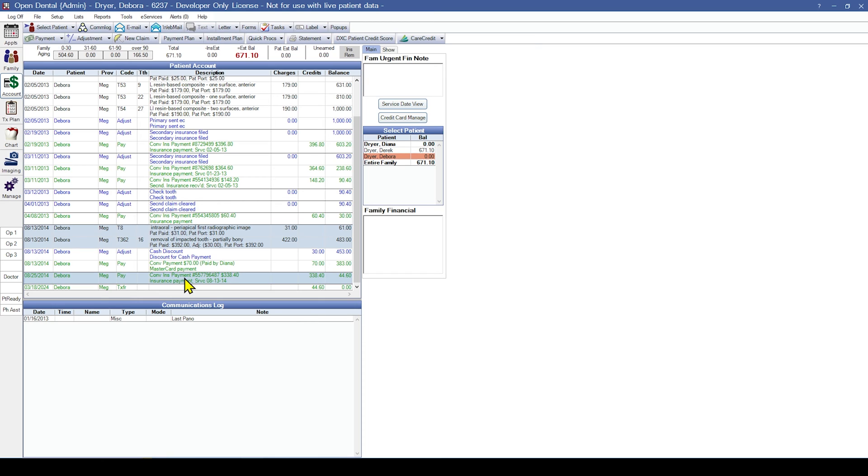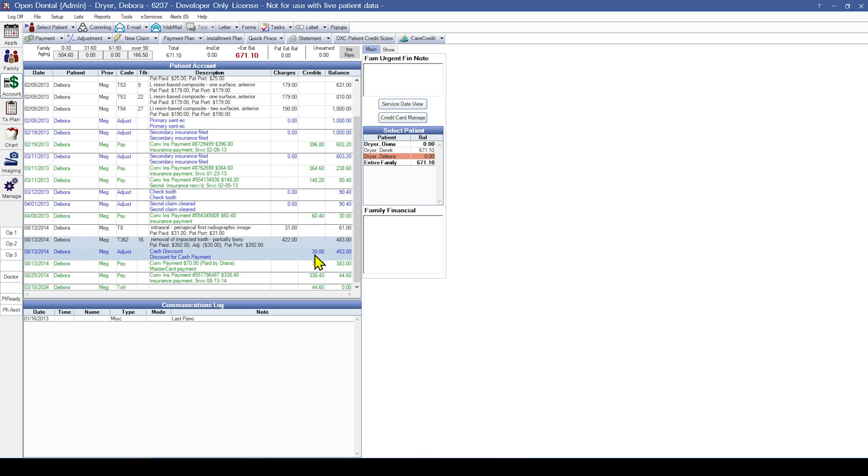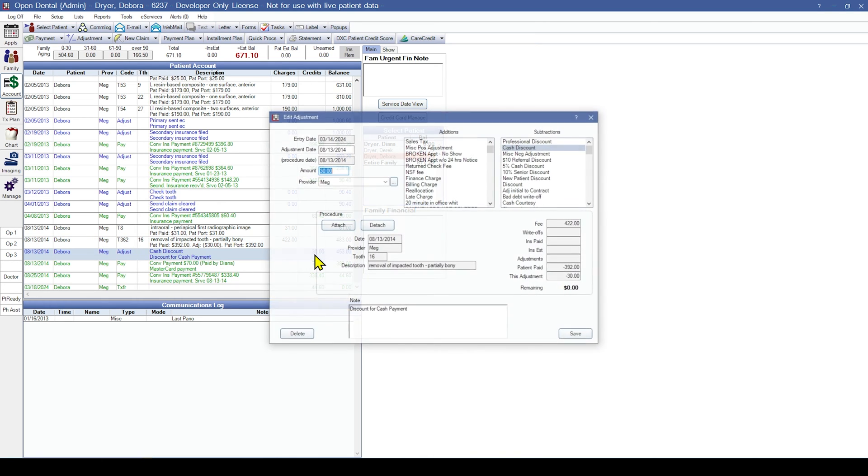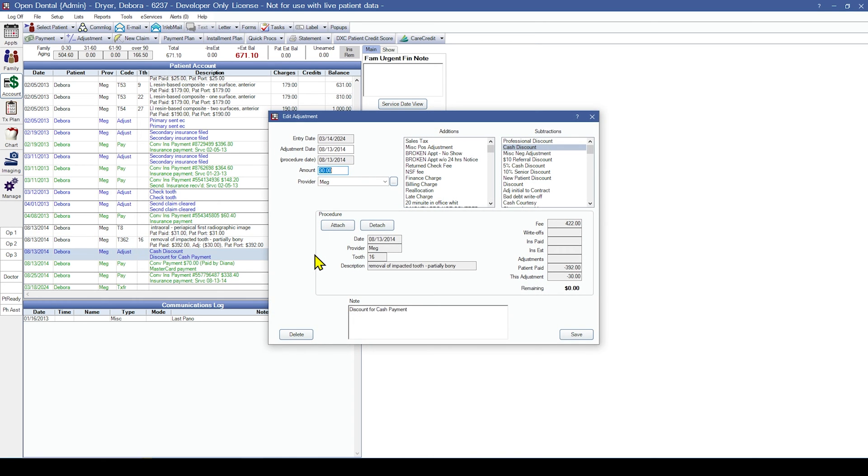By default, adjustments will appear as blue line items in the patient account grid and will include the adjustment date, notes, and the amount of the adjustment. You can also double-click into the adjustment to verify this information, the adjustment date, the amount, and the notes.